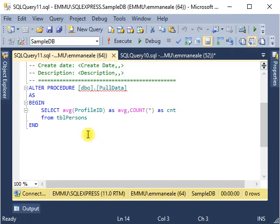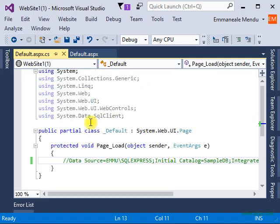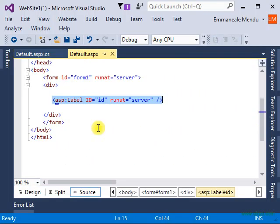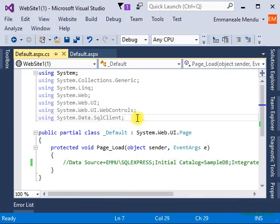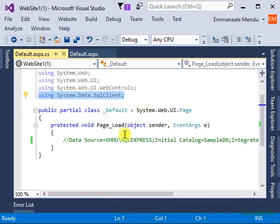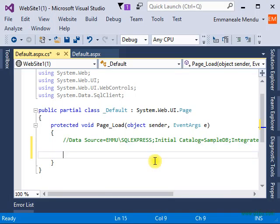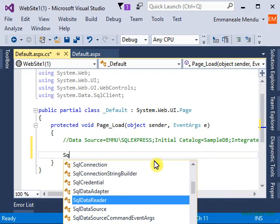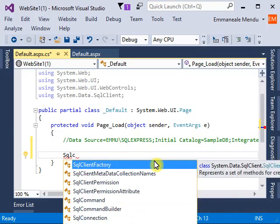So we have created - I showed you how to create a stored procedure and how to retrieve data. Now for retrieving data we need to use C# to pull it and show it on ASP.NET. Let's go to our Visual Studio.